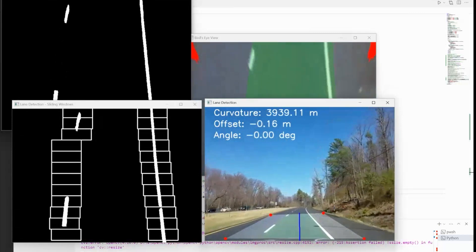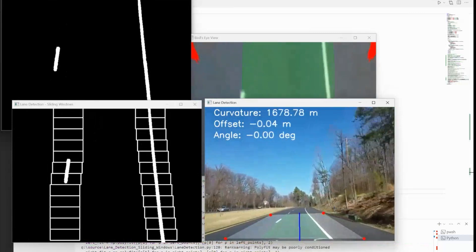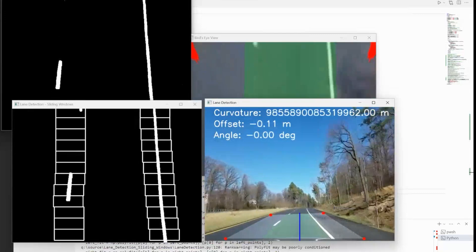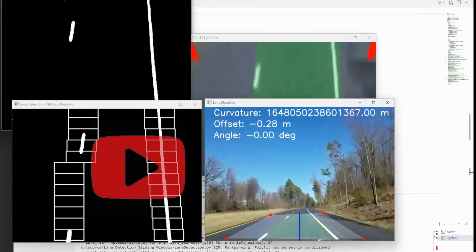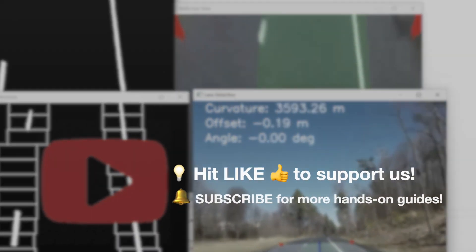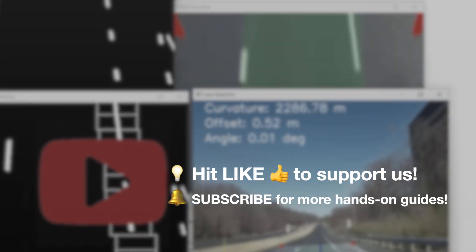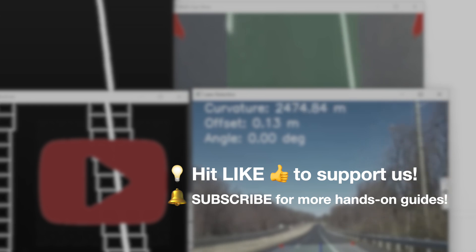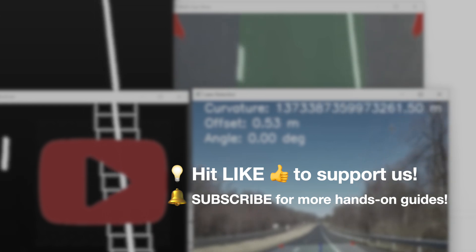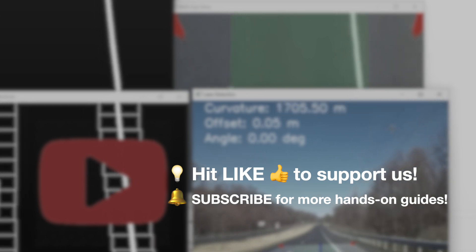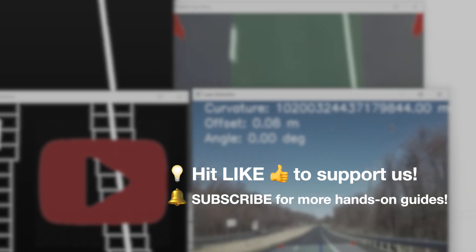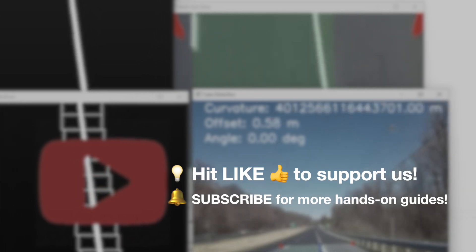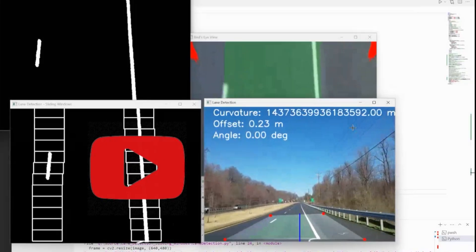If you enjoyed this video or found it helpful, don't forget to give it a thumbs up and subscribe to the channel for more such tutorials. Feel free to share your thoughts or questions in the comments, and I'd love to hear about your projects or help you with your challenges.